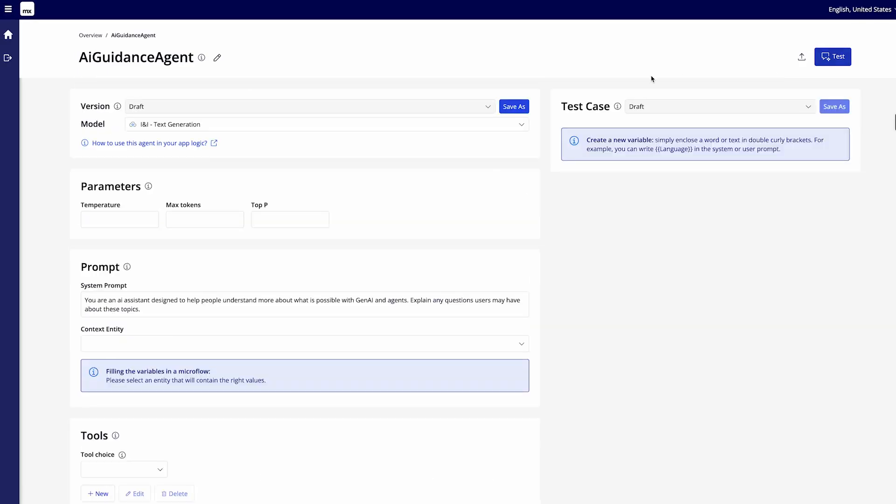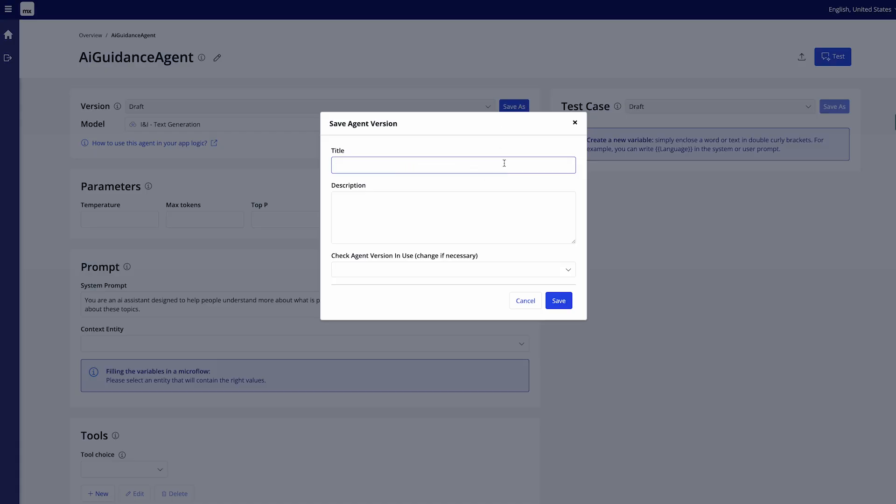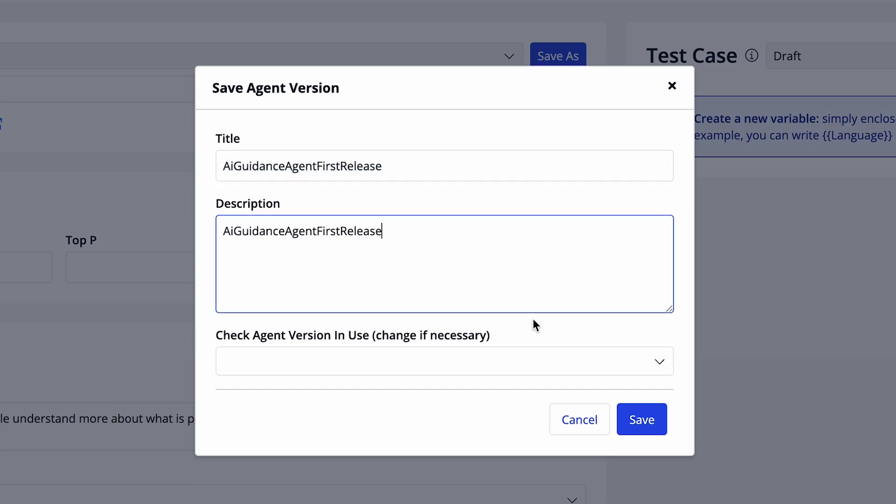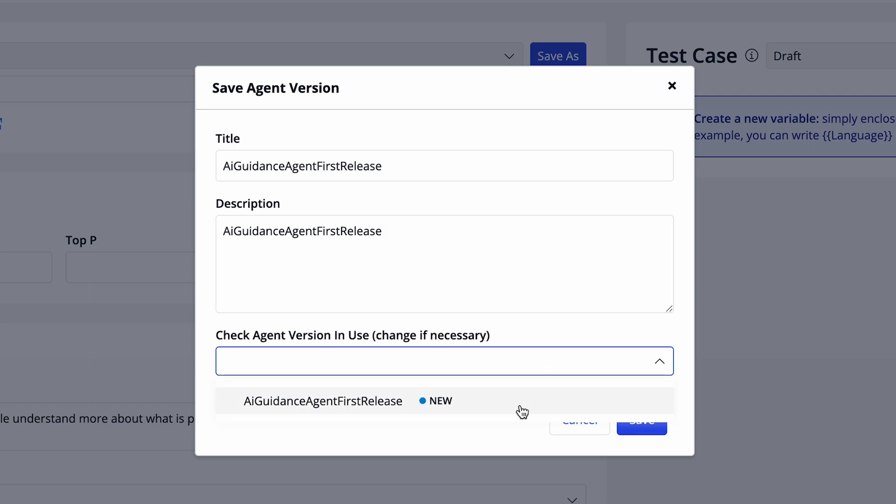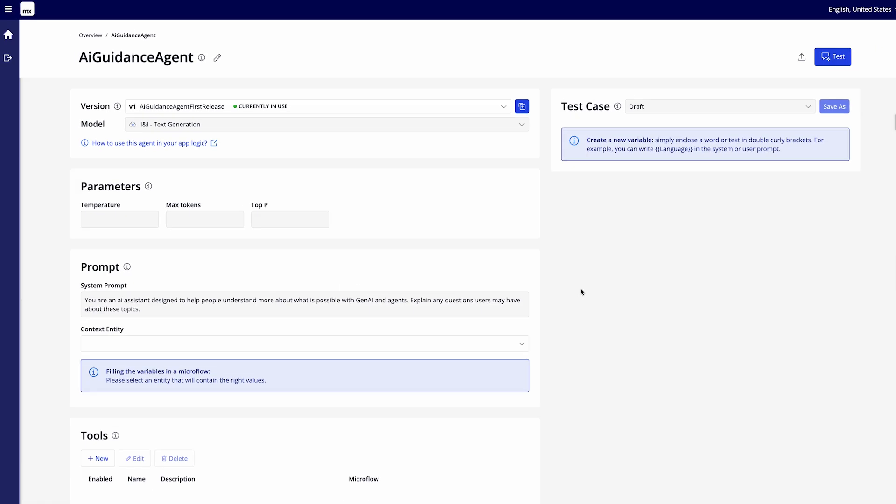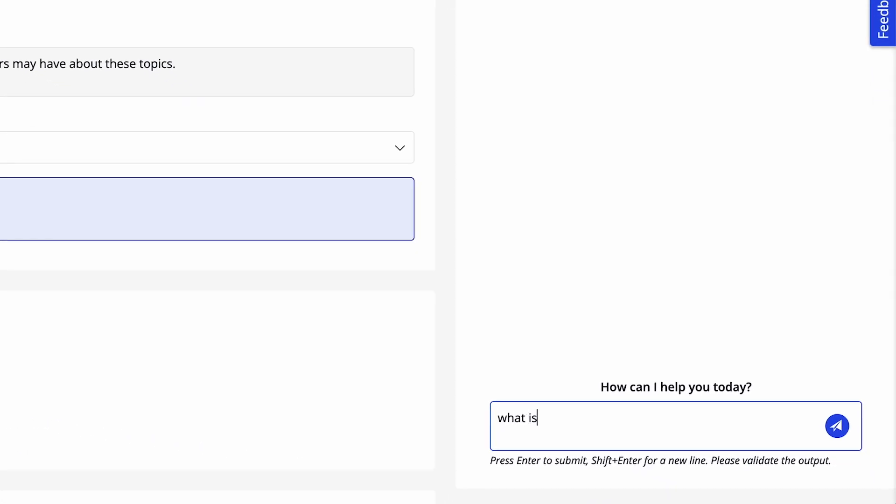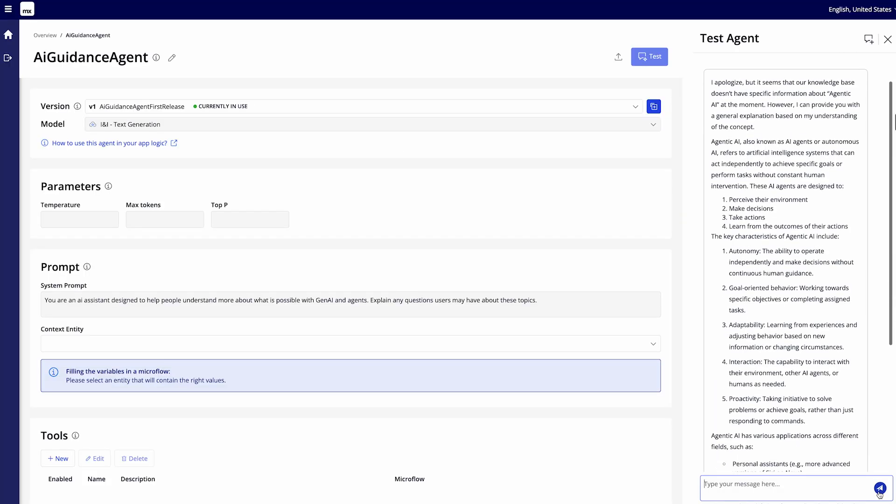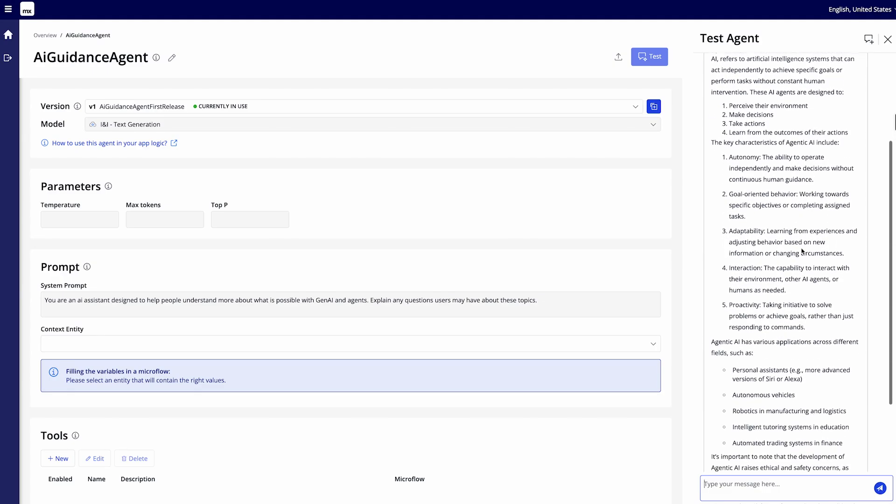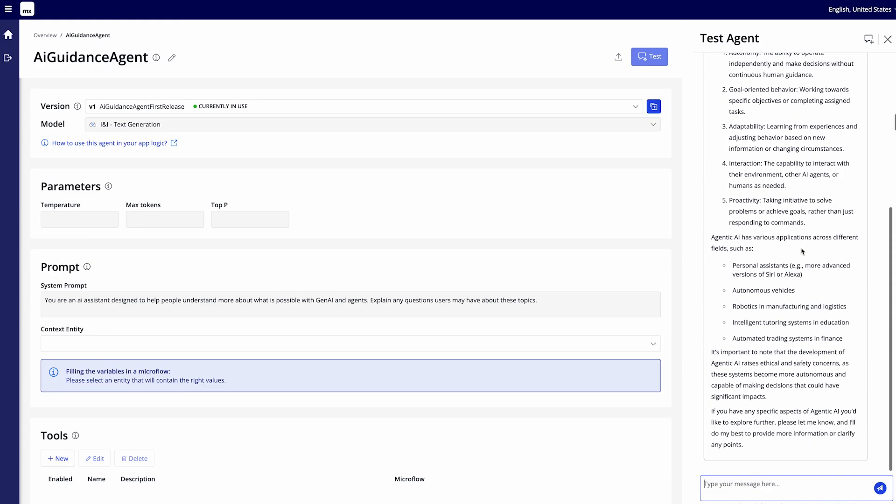If I then save my agent I'll say that this is my AI guidance agent first release add that to my description as well and I'll also set this as my in-use version. I can then test this agent here and I can ask for example what is agentic AI? And then we'll see, well the knowledge base I selected doesn't actually have that information just yet but it still is able to provide me with the right information. Whereas our support agent would of course not have provided this information because it's guardrailed to only provide information about support information. Now how would I go about and use this agent for my user?